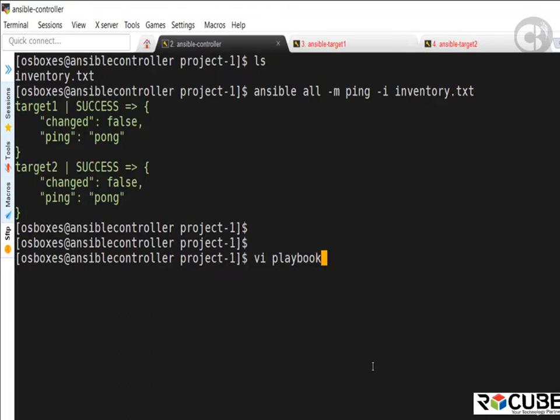We will now look at the second way — we need to create a playbook file. I'm going to create a playbook file named playbook-ping-test.yaml. YAML files can be named with either the .yaml or .yml extension — it doesn't matter. I'll use the VI editor to create the file, starting with a dash to indicate the start of the first play.